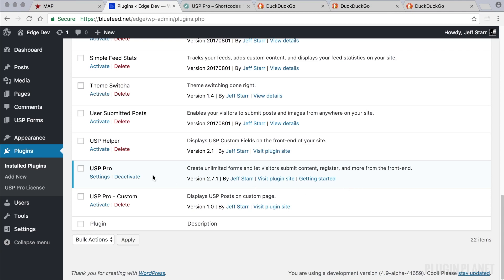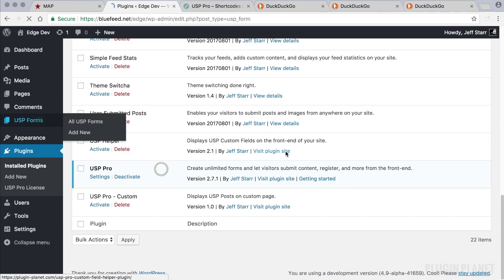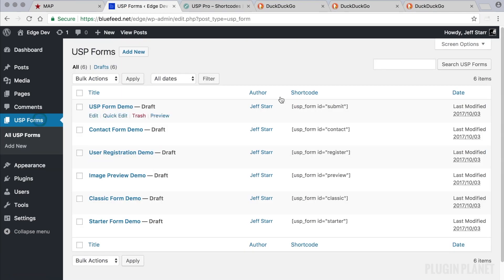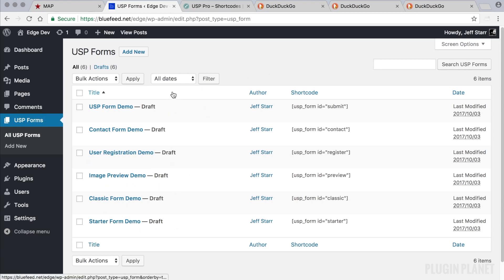Here we have USP Pro installed and activated. We can click on USP Forms to see all of our demo forms. For more information on these demo forms you can watch the previous video on USP form demos.